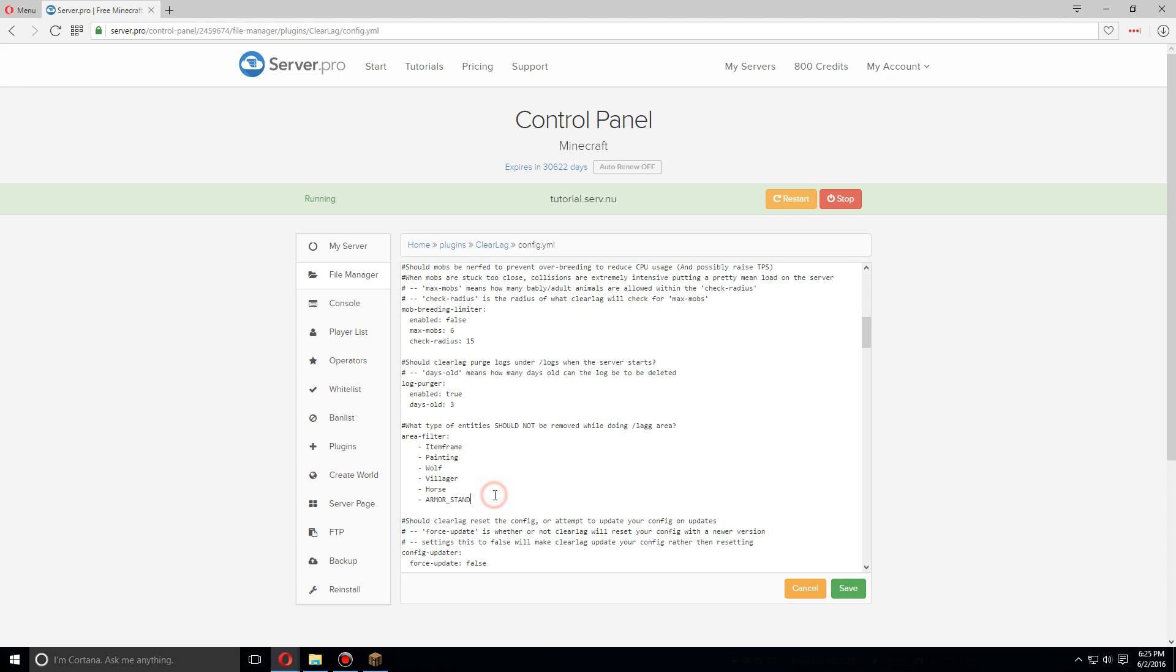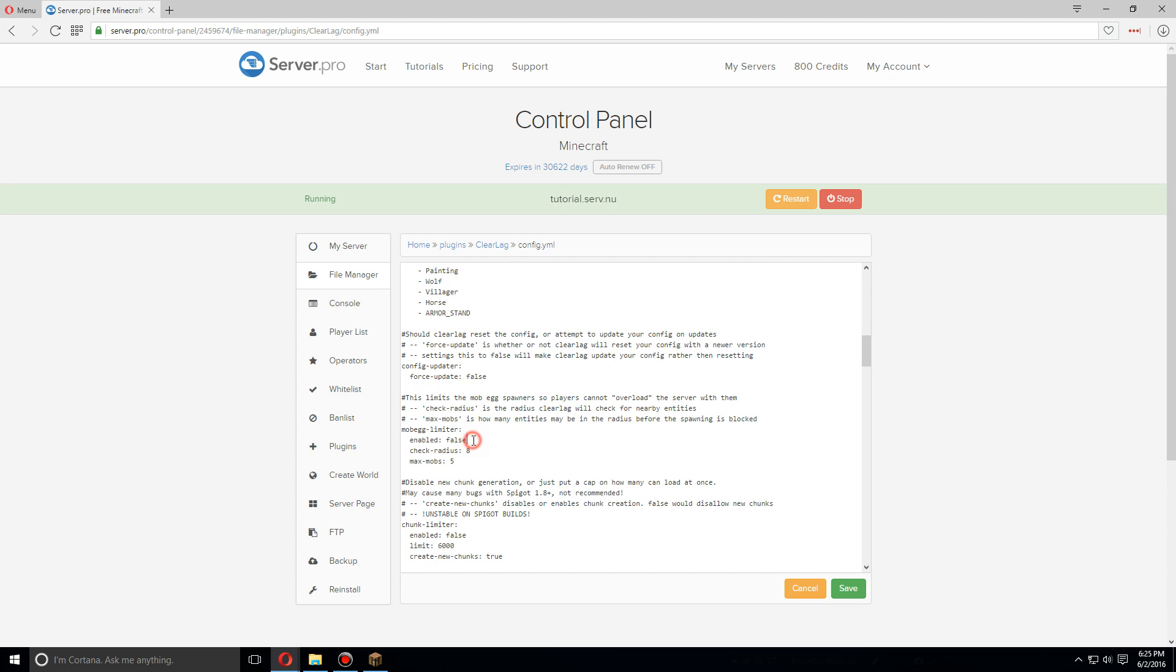This I'm also going to change to true, just in case. This right here will limit the amount of mobs that players can spawn so that they can't overload your server with that.